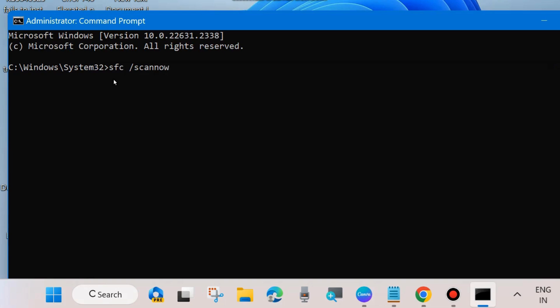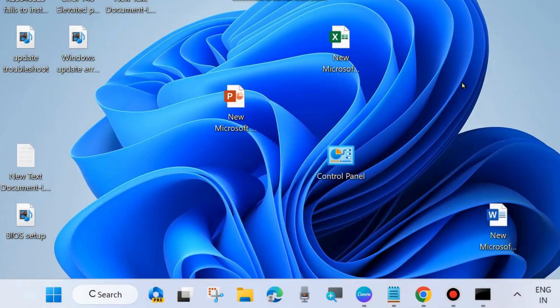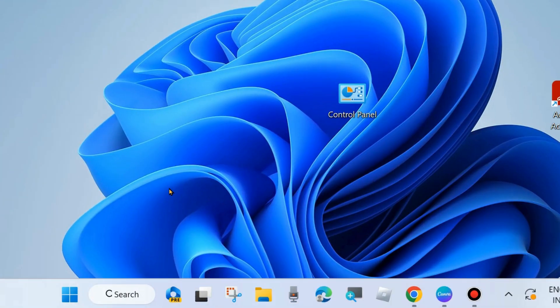This will scan your PC for any corrupted or bad system files. Wait until 100% verification is complete. After that, restart your system and check whether your Windows Update error code is resolved or not. If not, go to the next fix.